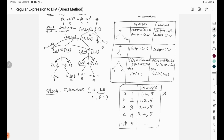This is the DFA transition diagram which we have computed. With this transition table we will be able to plot the DFA. For constructing the DFA, we first need to identify the initial state.